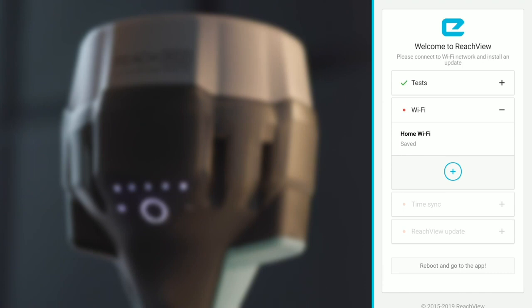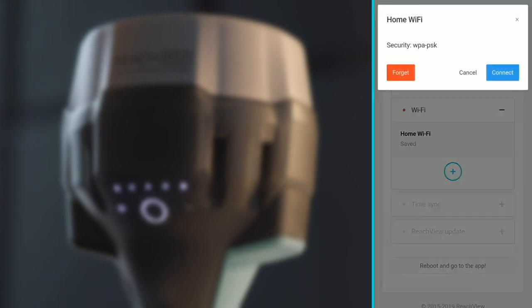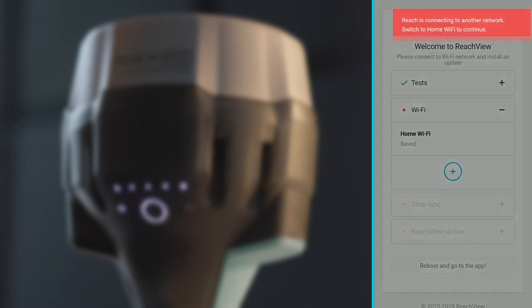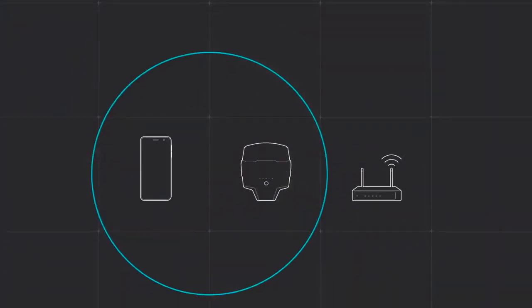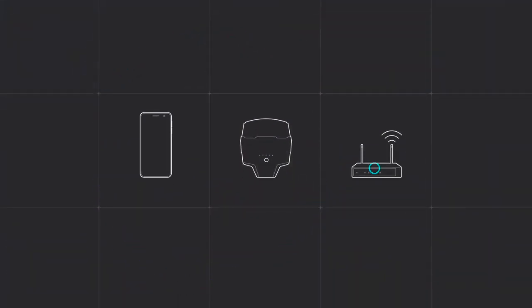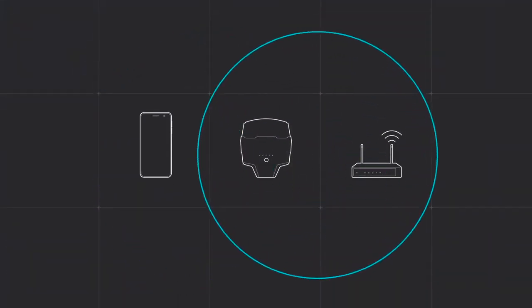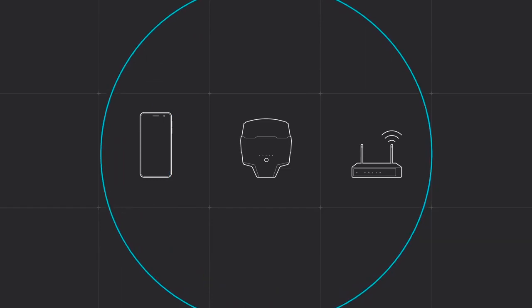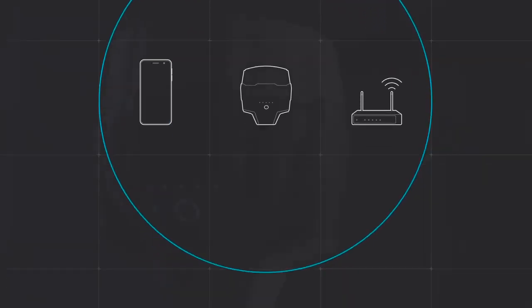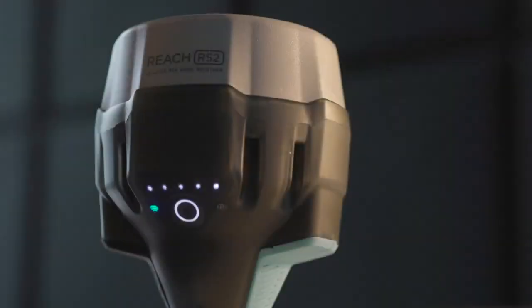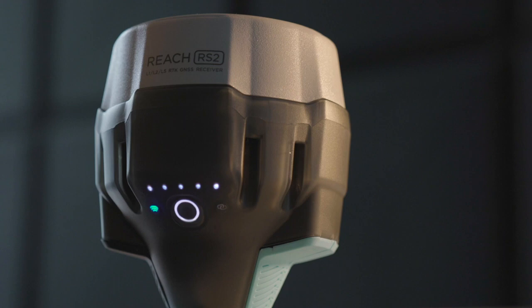Press on the added network and then connect. Reach RS2 will stop broadcasting Wi-Fi and will connect to your network. Make sure that your mobile device is connected to the same Wi-Fi network as well. Solid Blue Network LED on Reach RS2 stands for a successful connection to a Wi-Fi network. Reach RS2 is in client mode.